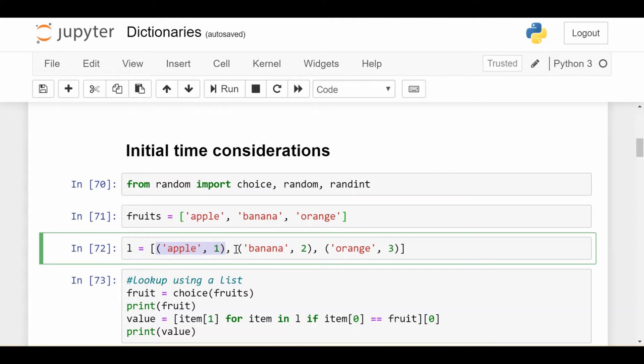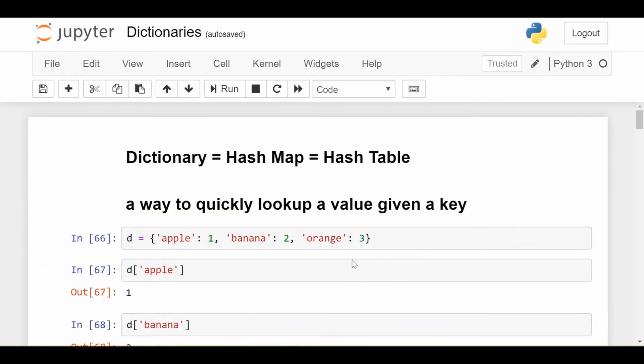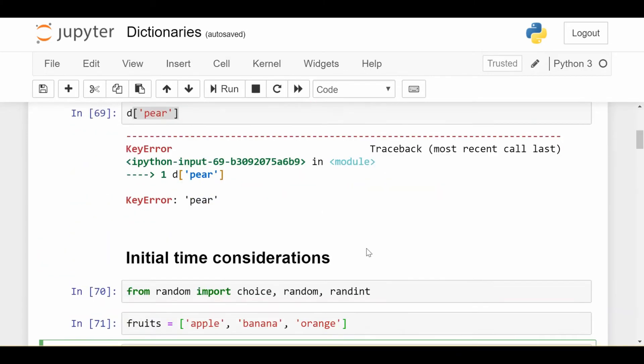You can think of that for now as just a collection of two items, and the first tuple is apple comma one. The next tuple is banana comma two, and the last tuple is orange comma three. So you can see that the same information is stored here as in the dictionary D above.